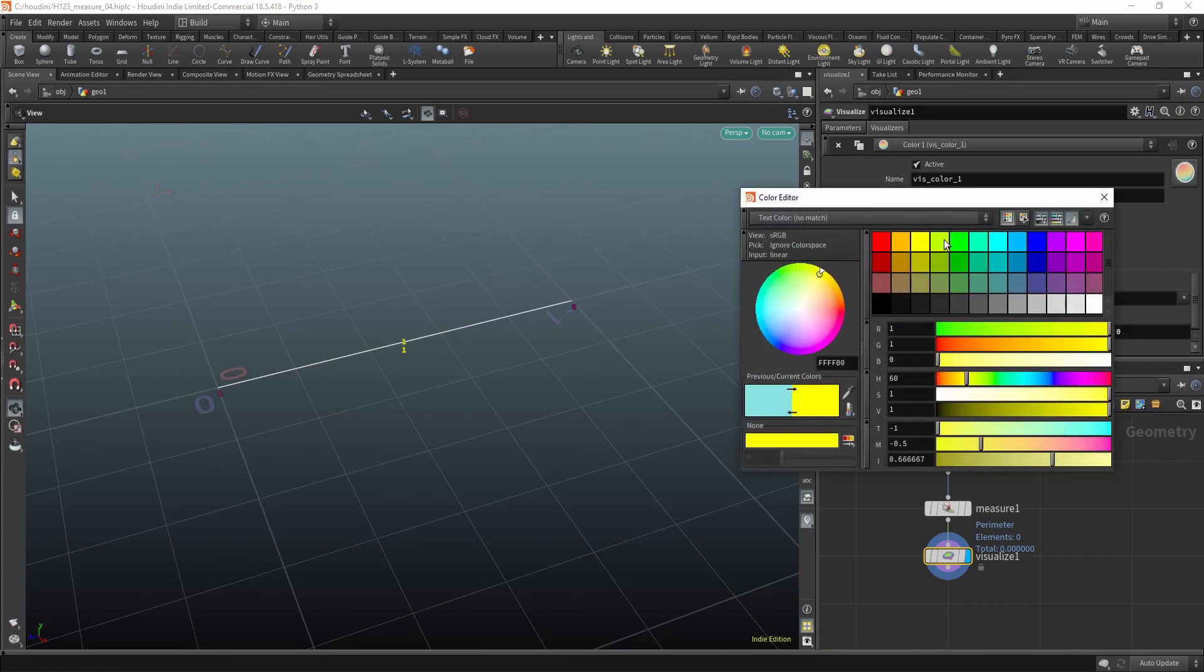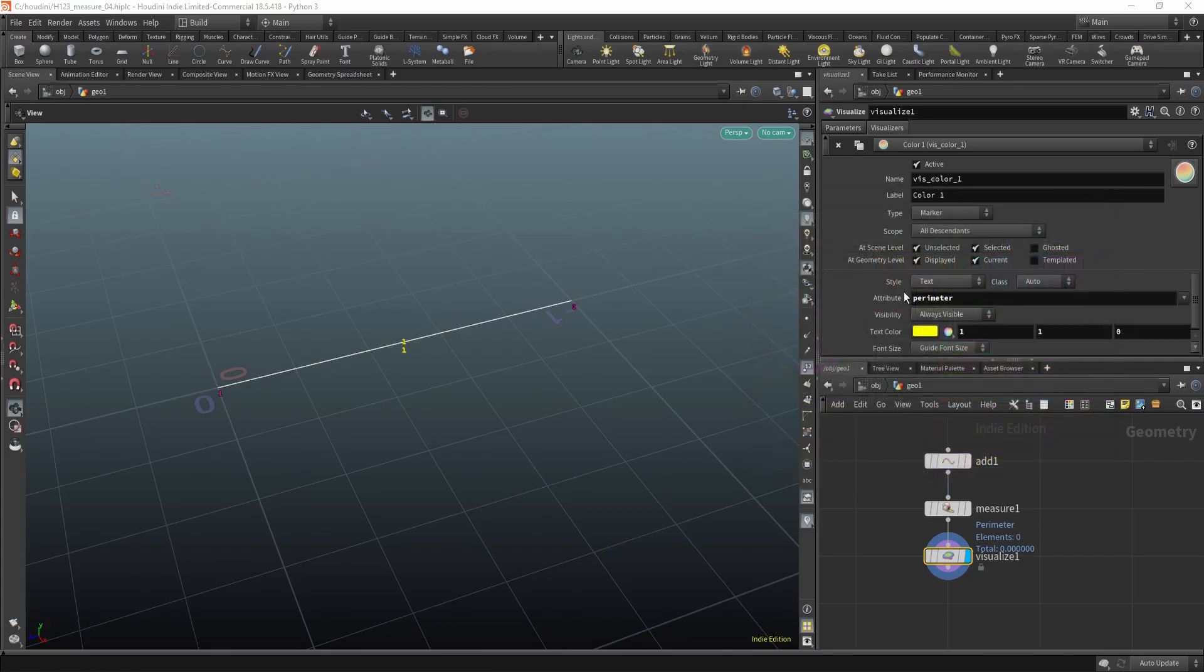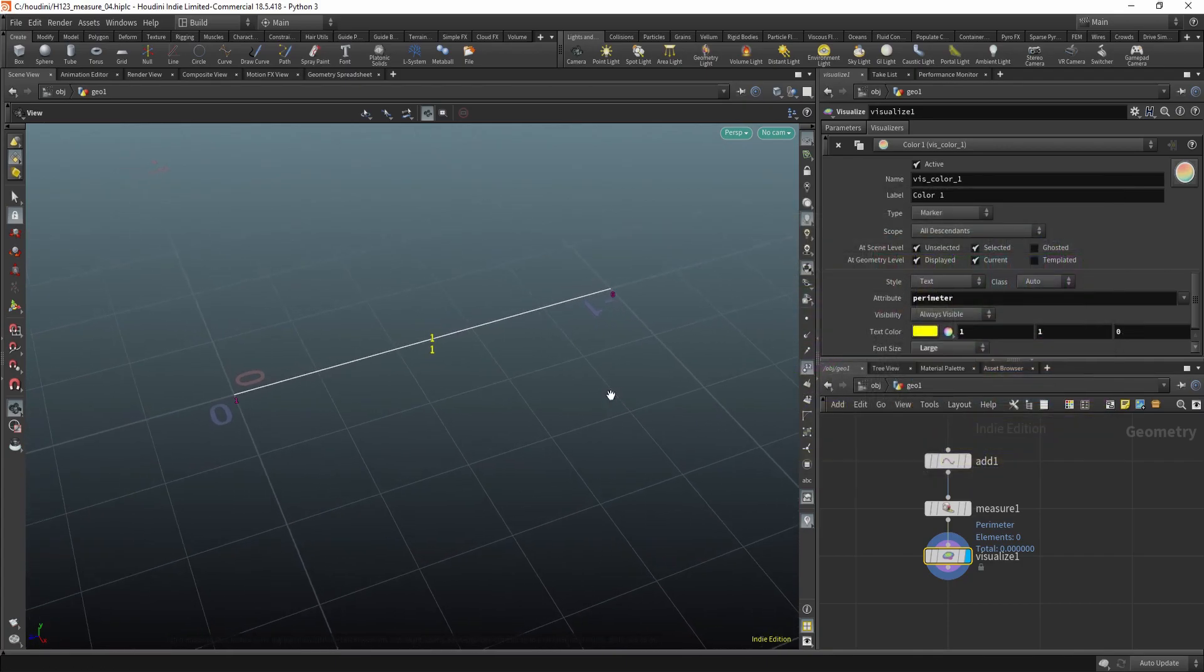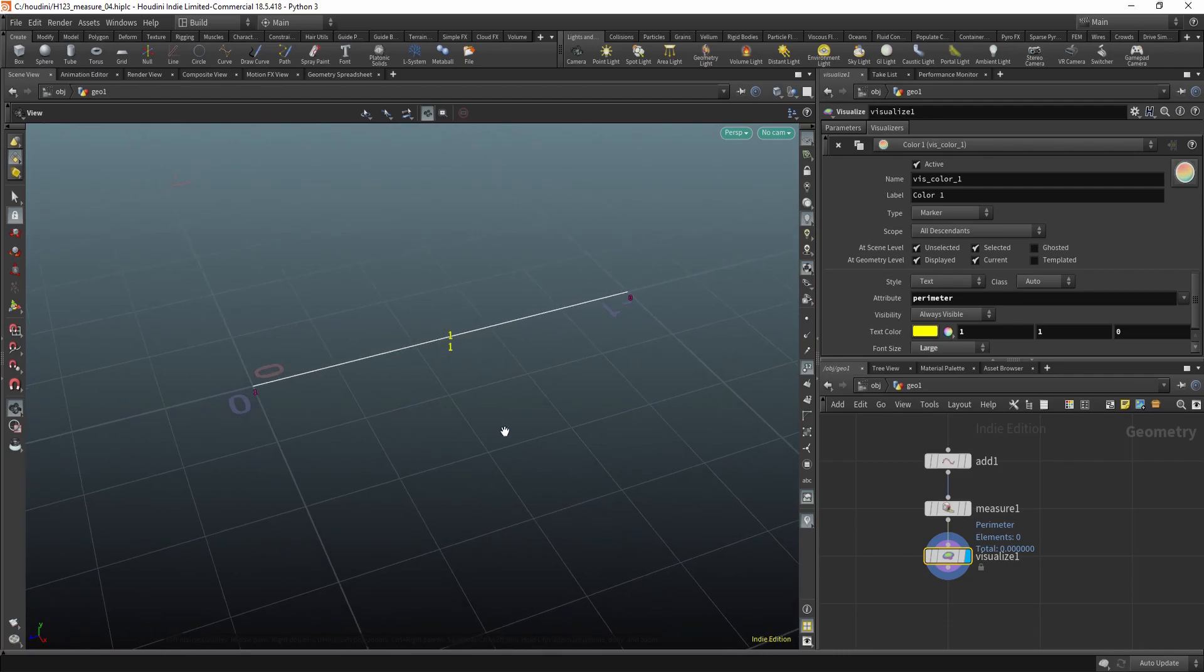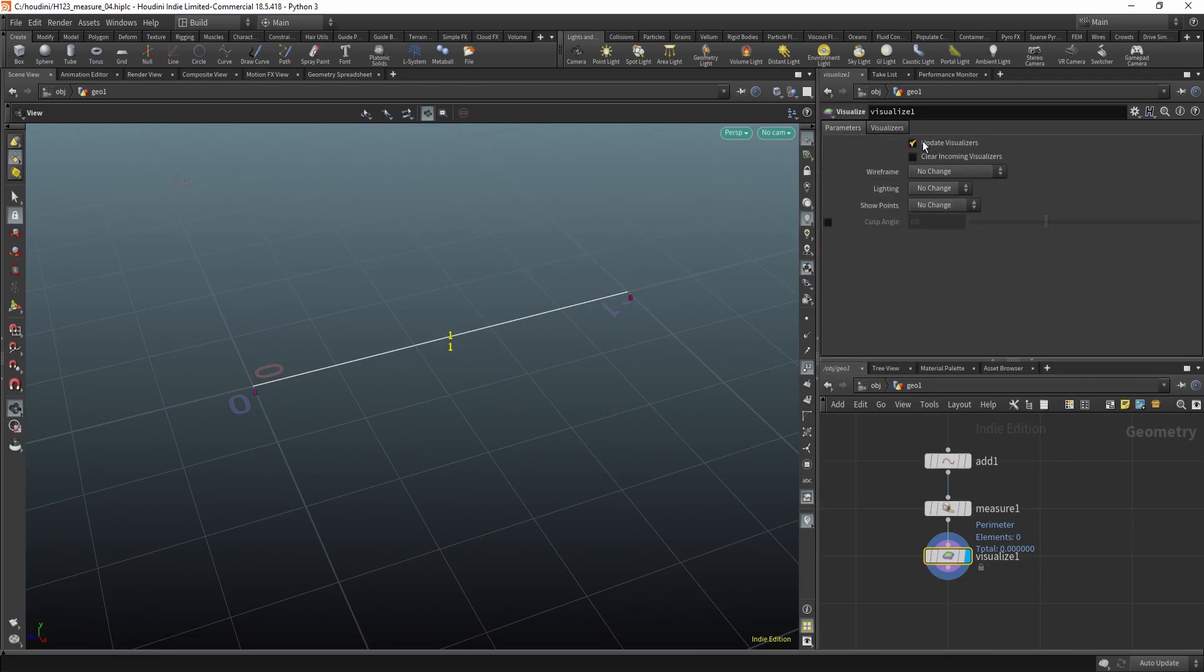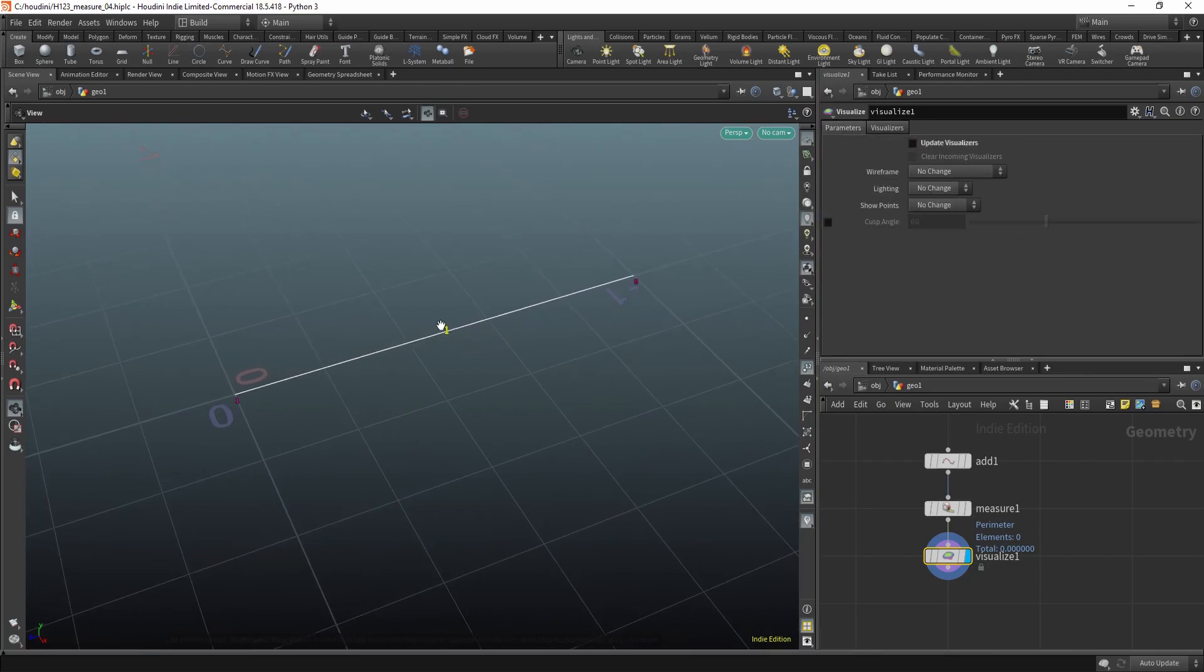You can change the color or the size. And if you don't want to see these two numbers, for some reason it's double, you can uncheck this update visualizers. And you'll only have one number.